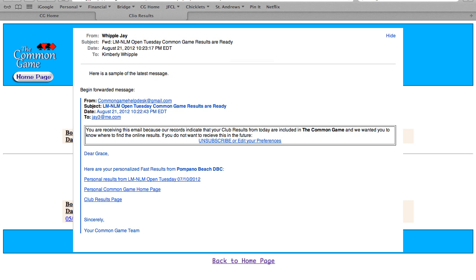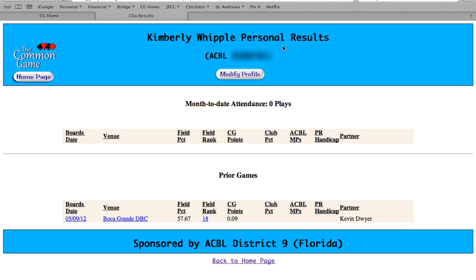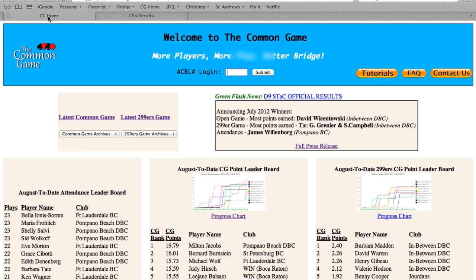If you're not already receiving this email and would like to sign up, please watch our short tutorial entitled 'Player Sign Up.' The second way to get to your personal results page is to go to the common game homepage, type in your ACBL number, and hit submit.